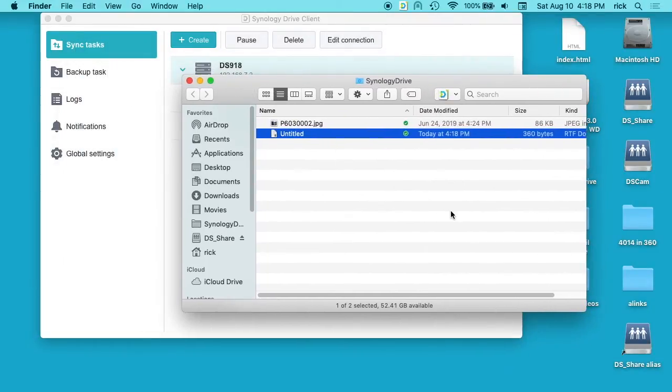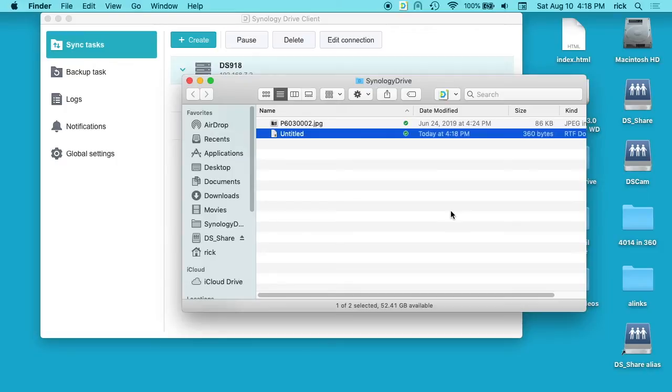So team drive team folder is like Synology drive that's shared with multiple people. Typically you would have like a file server and everyone would store their files on the file server and that works well.